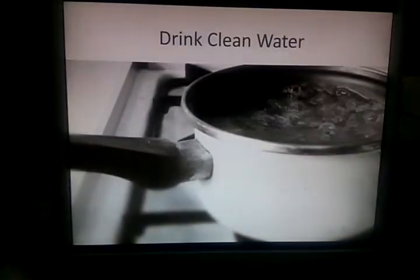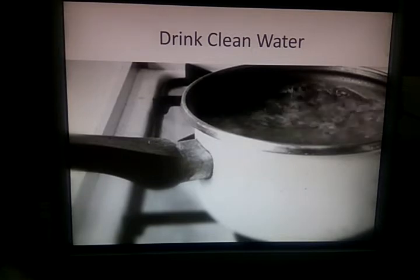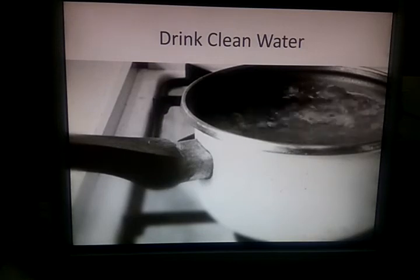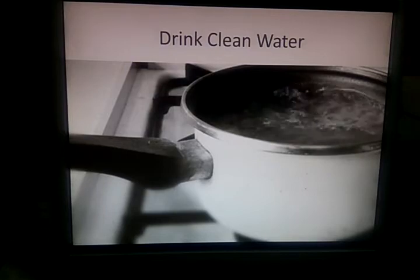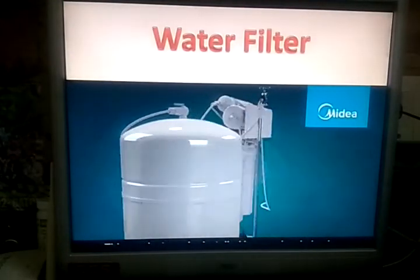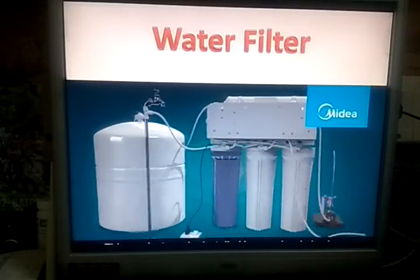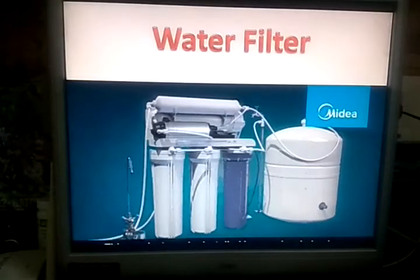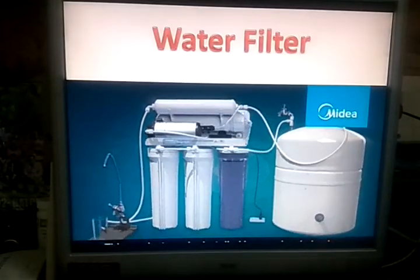We should drink clean water. Tap water is safe for use, but it is still advisable to purify it. To purify water, we must boil or filter it. Boiling water kills the germs present in it. We should keep water in a clean, covered vessel. Some water purifiers can be fitted directly to the tap to get potable water. Potable water means water fit for drinking.